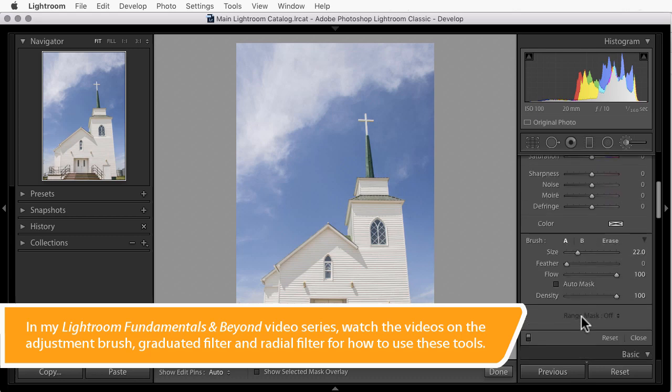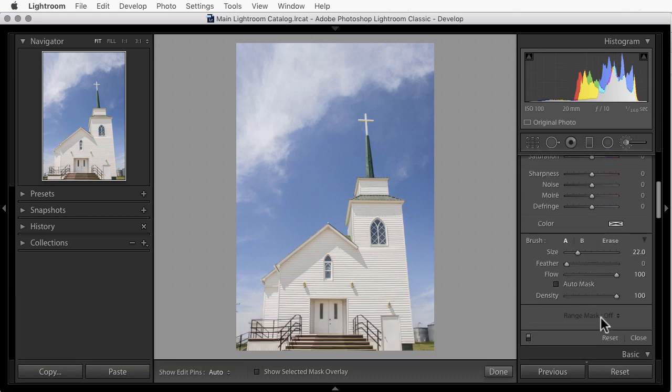Range Mask allows us to further isolate our changes to just a particular range of colors or a particular range of tones in the area we define. And you'll see that it often allows us to do this very quickly with some really sophisticated masks. I'm really impressed with this tool and I've started to use it a lot.